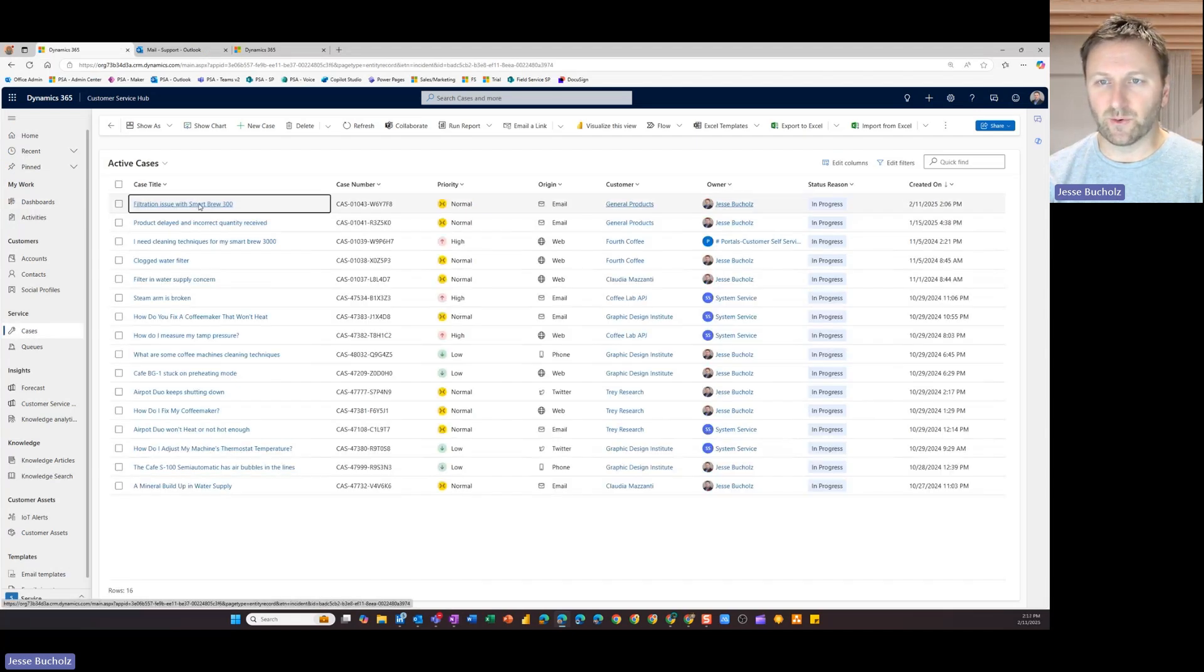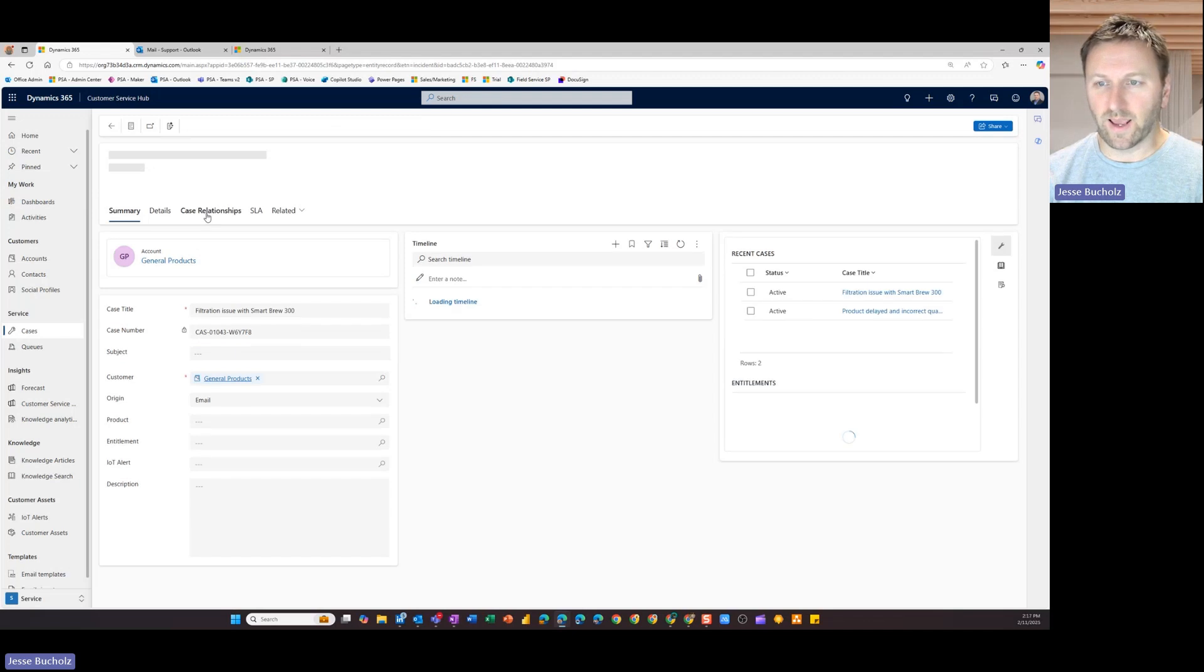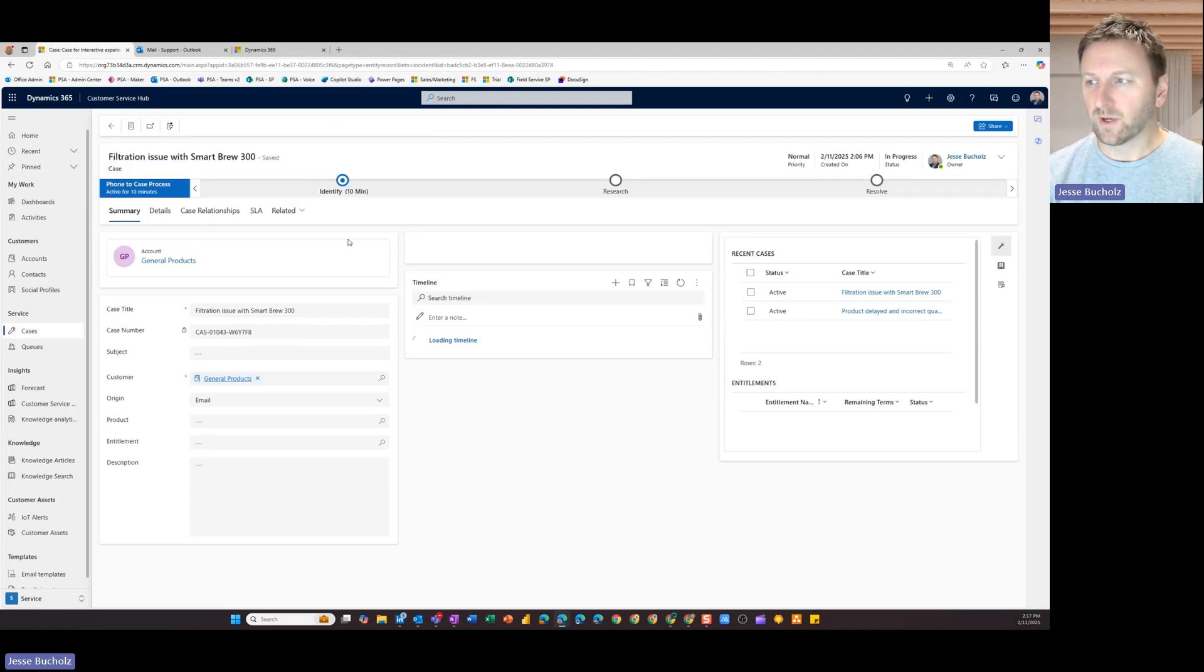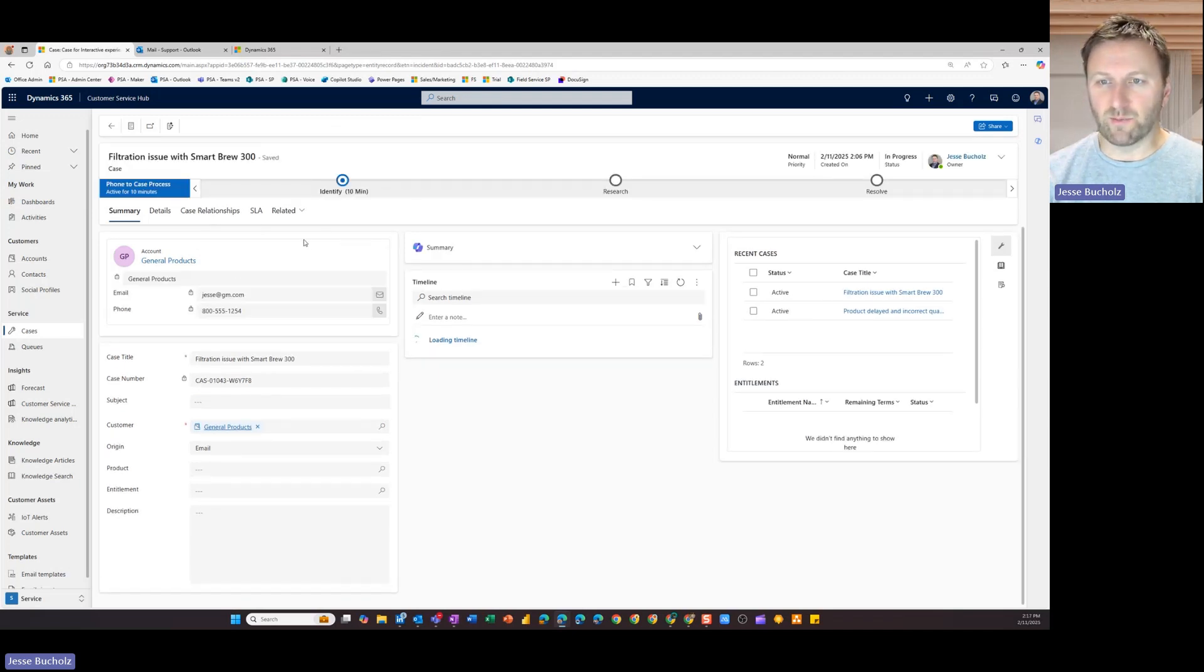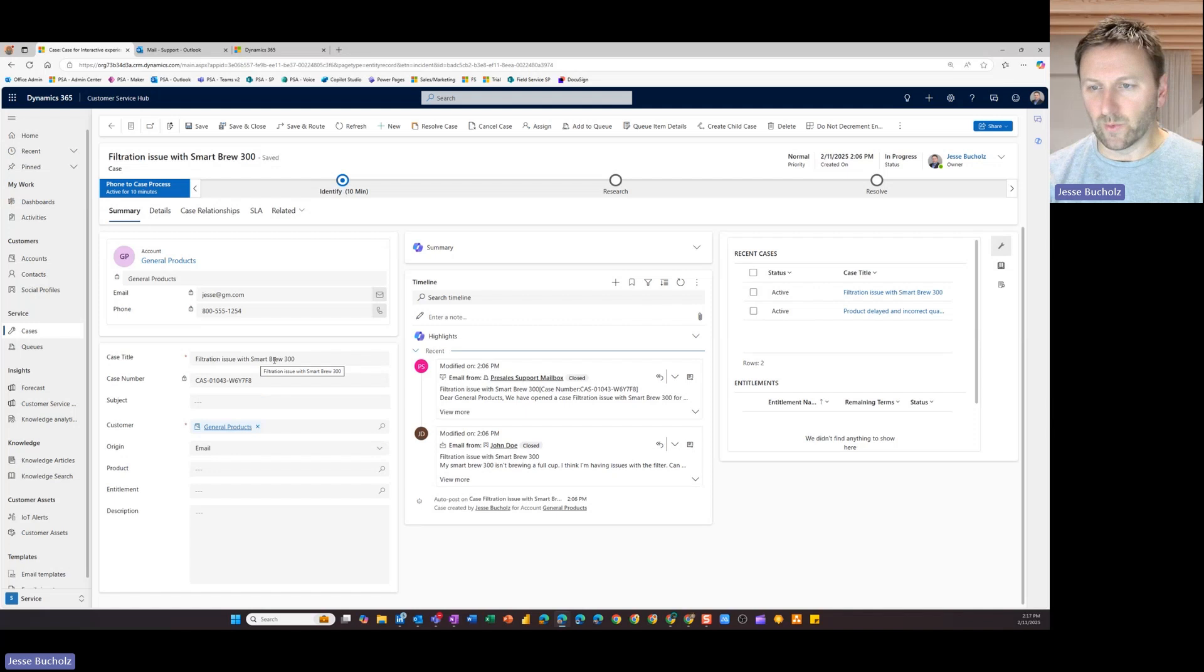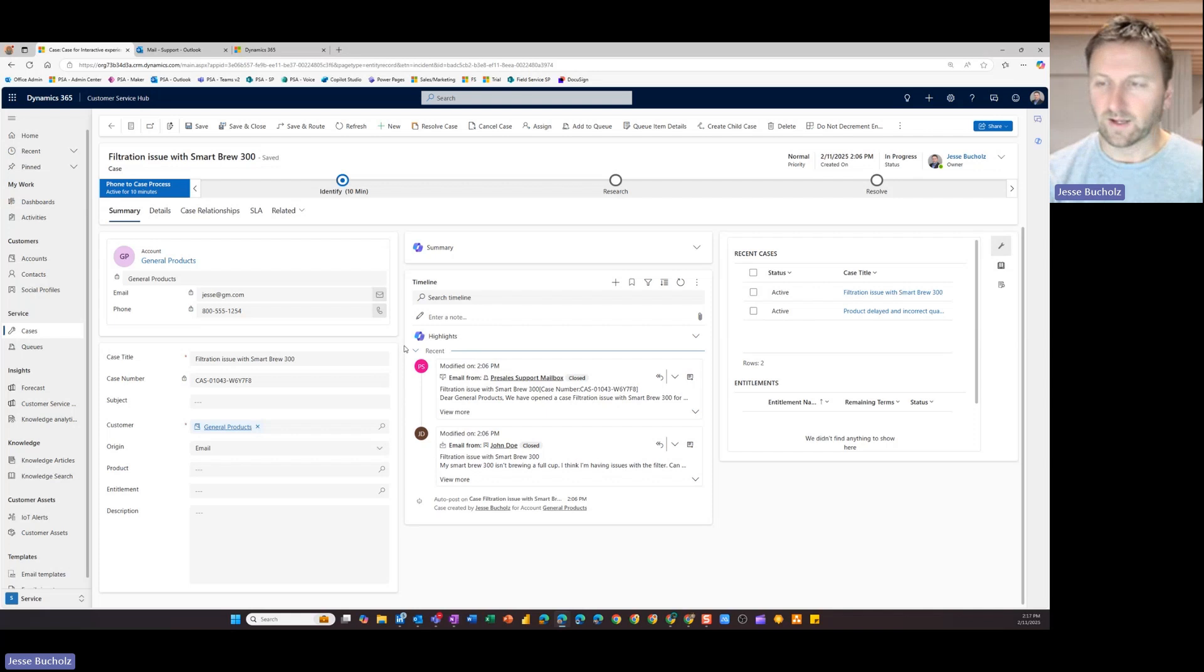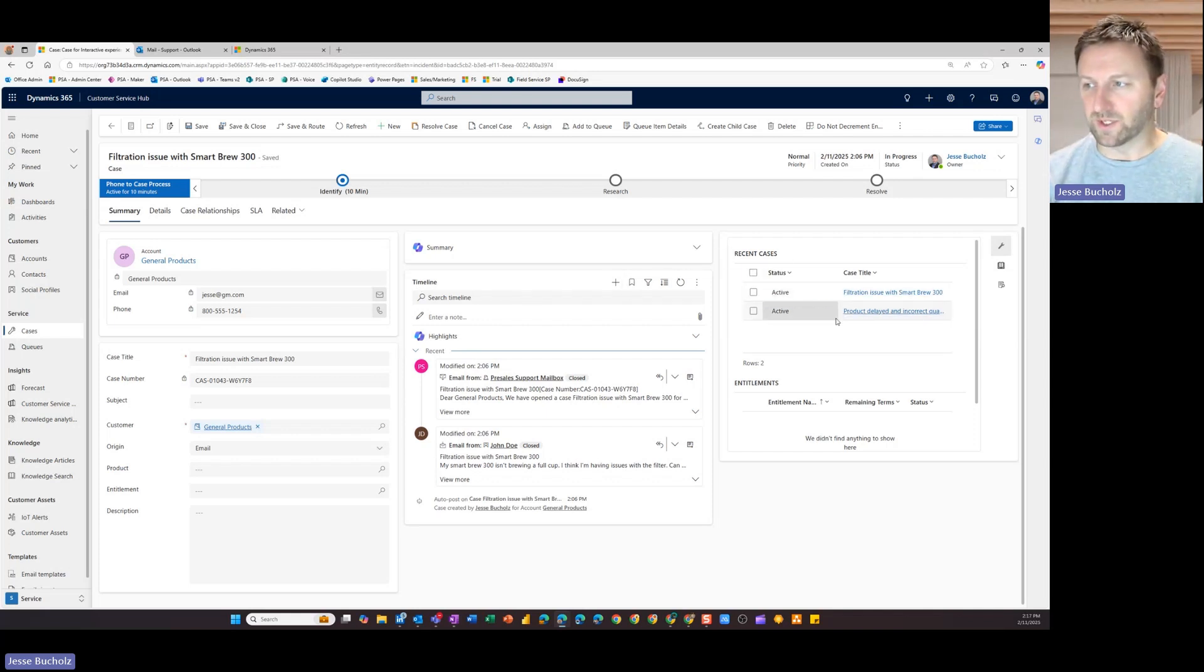So here's that email that came through, automatically created a case. So the case came through from Jesse. And here are the rest of those details. You can see some of that has been captured here inside of my timeline now. So I've got some of that activity tracking going on. I can see some recent cases that showed up here.